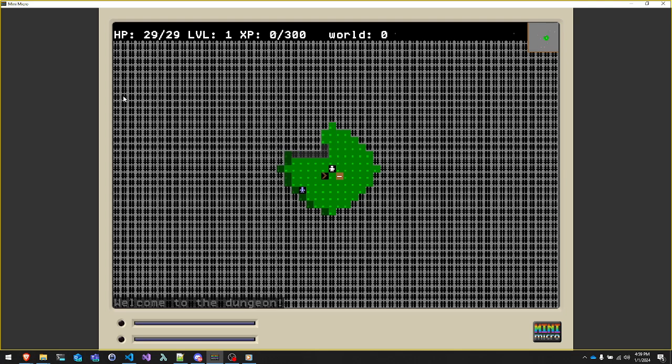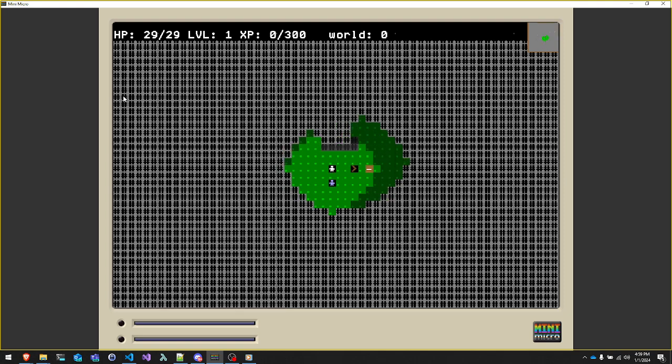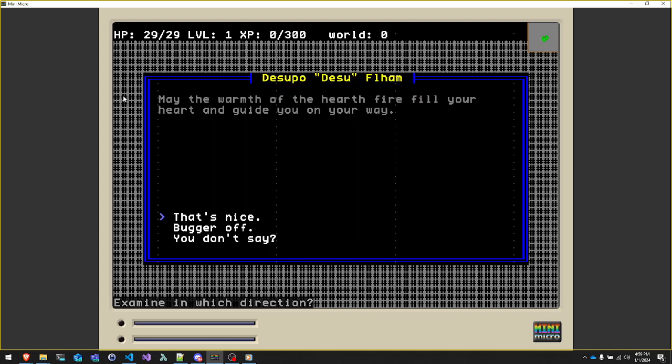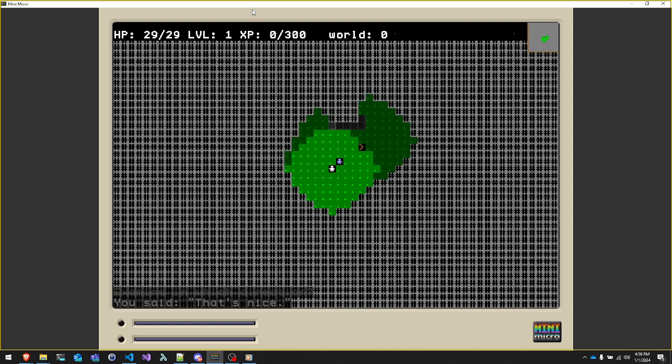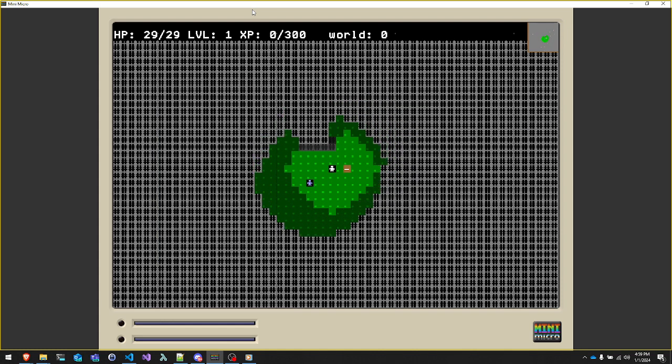Sort of a spin-off of NetHack, in this case written for the Mini Micro, just sort of a virtual retro computing system. It is a roguelike game.